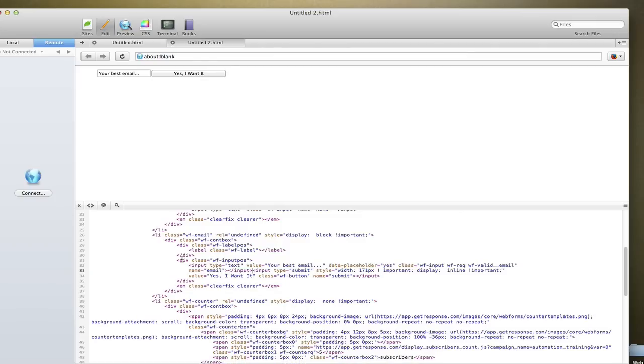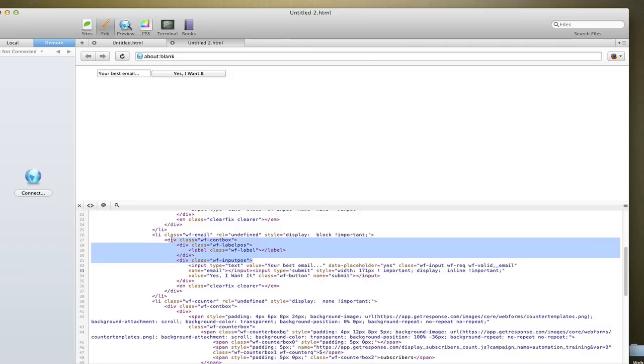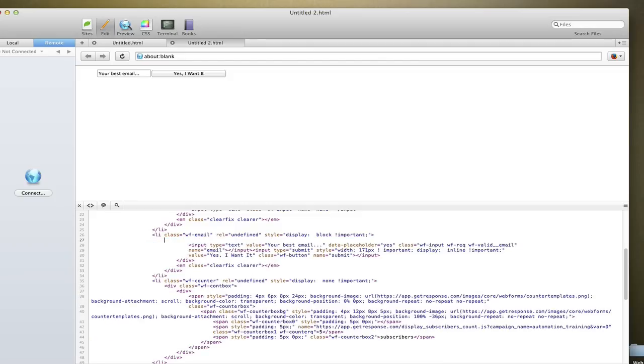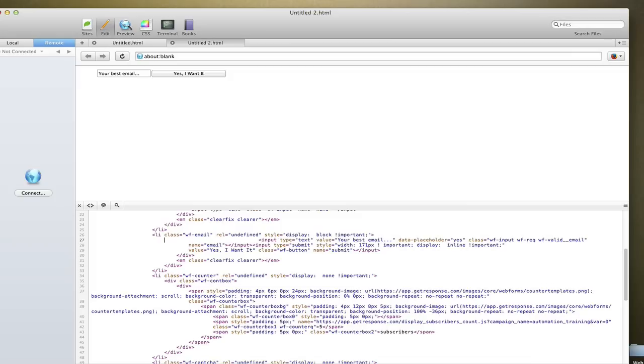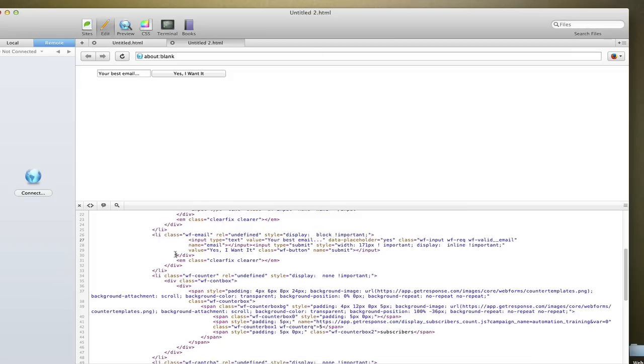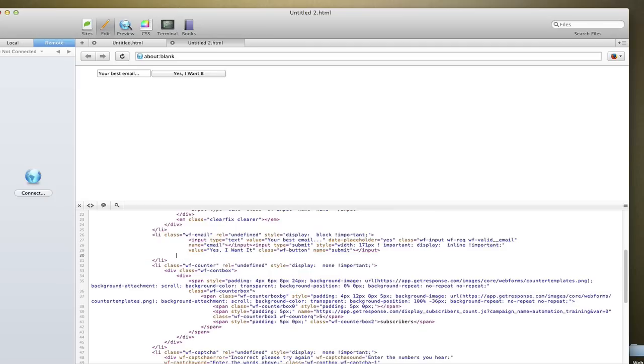And then what I would recommend you do is delete all of the code up until the line item. Let's do that.